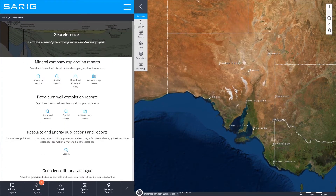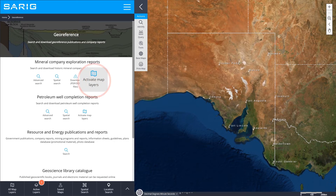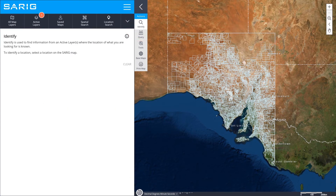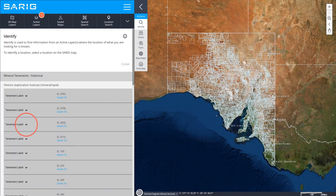The final way to access mineral company reports is by returning to the Georeference page and selecting Activate Map Layers. This will turn on the Historic Company Reports layer. Click on the Identify tool, then click on the map to access tenement information and download your company report.